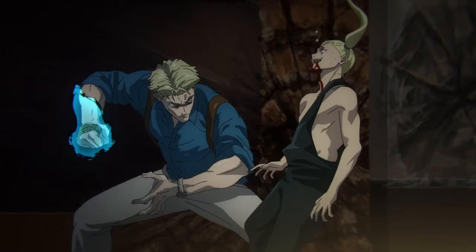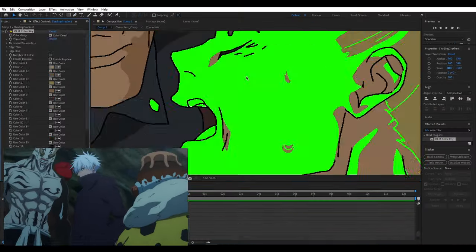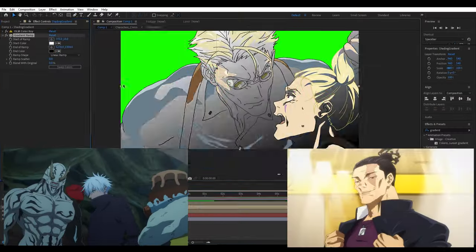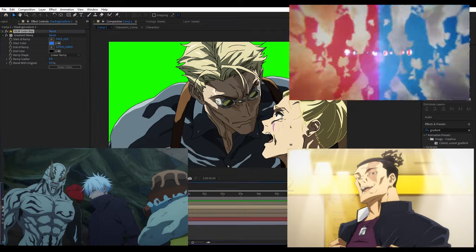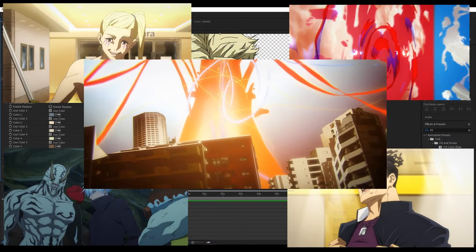What sets Jujutsu Kaisen apart from other anime? We're gonna explore some of my favorite cuts from the latest season and unravel their production secrets.